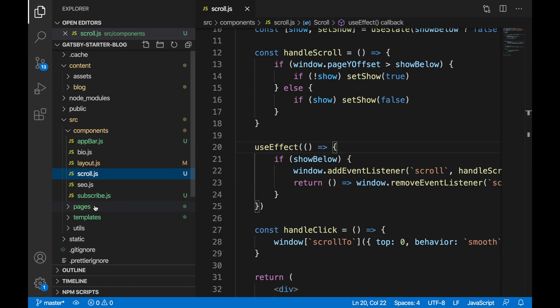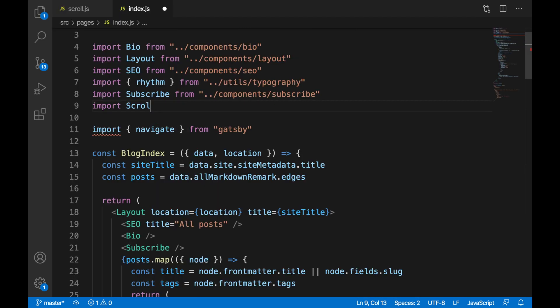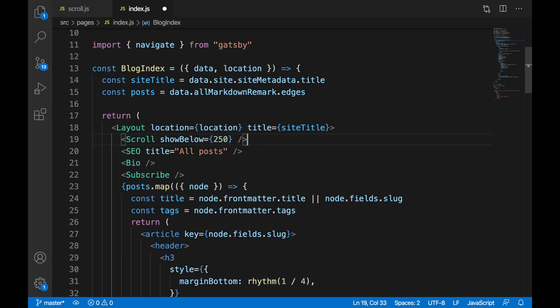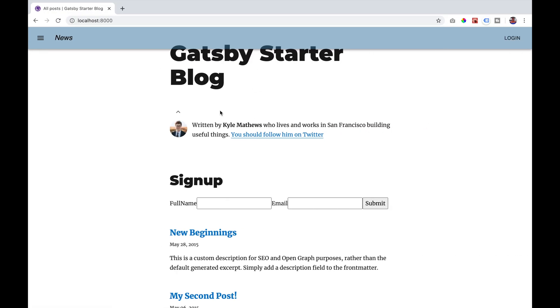We're going to go into our index and import our Scroll component, and add it to our page passing a parameter of 250. If we go to our page, we'll see the icon. However, it is not positioned properly, so we're going to add some styling.